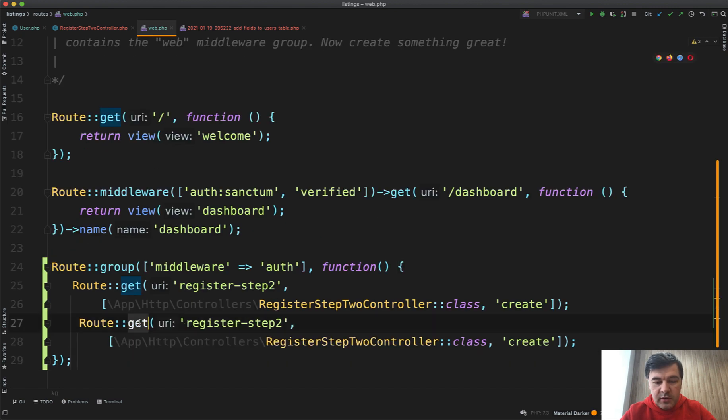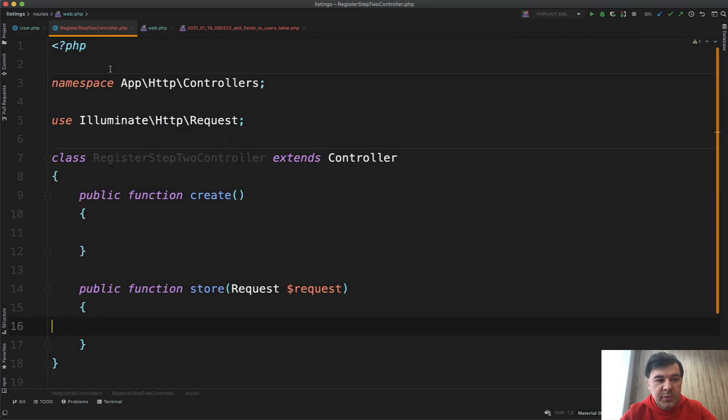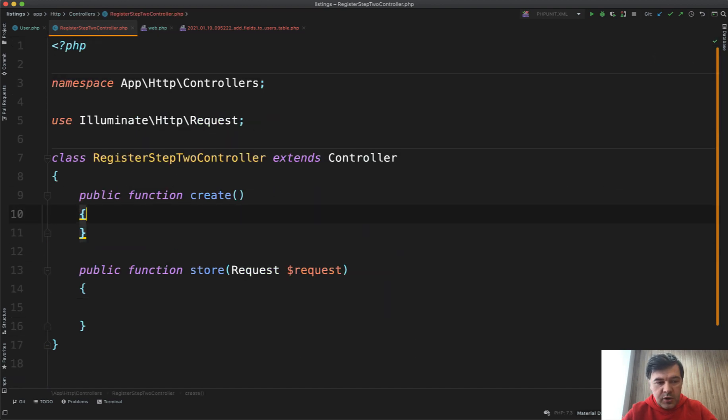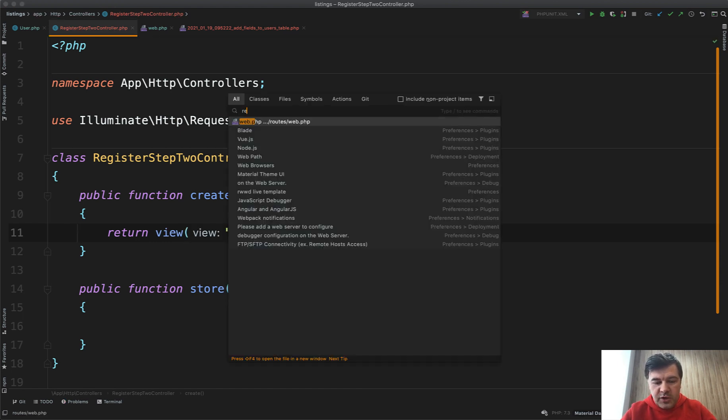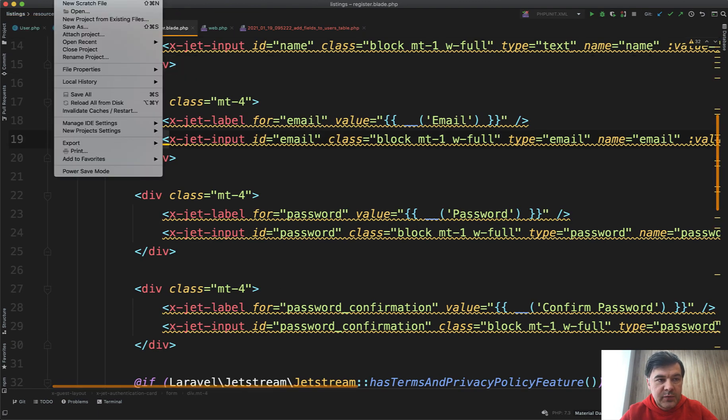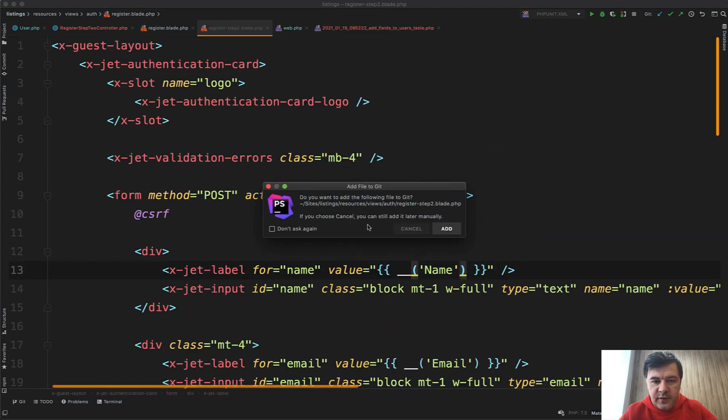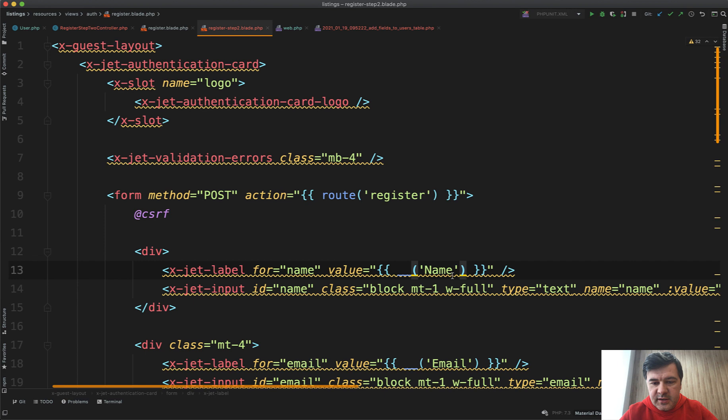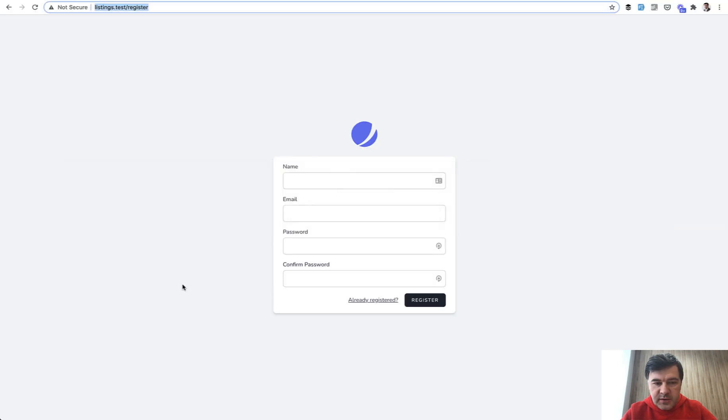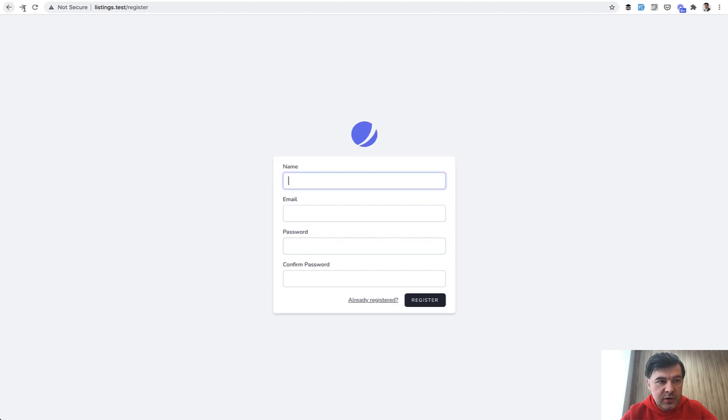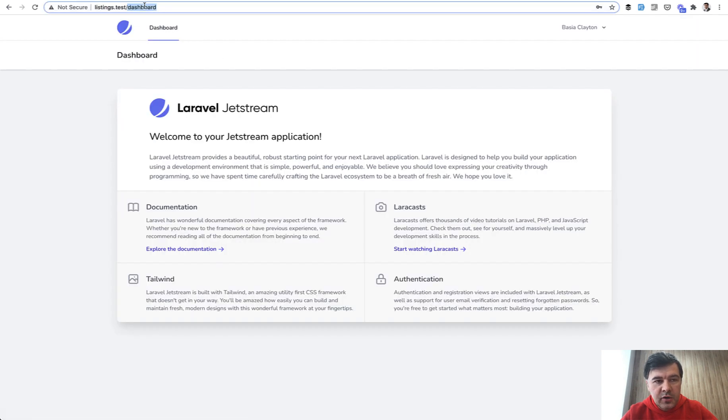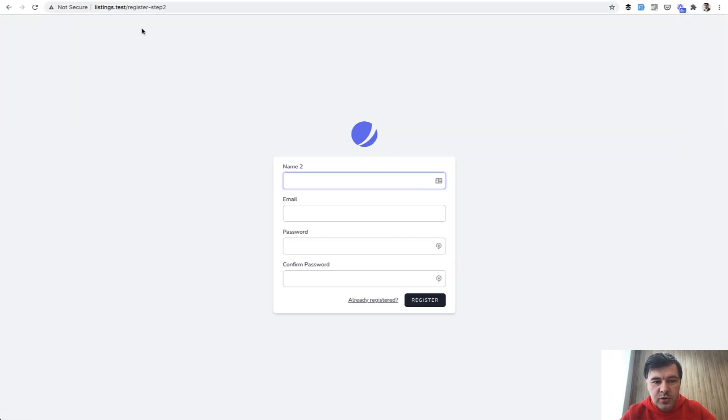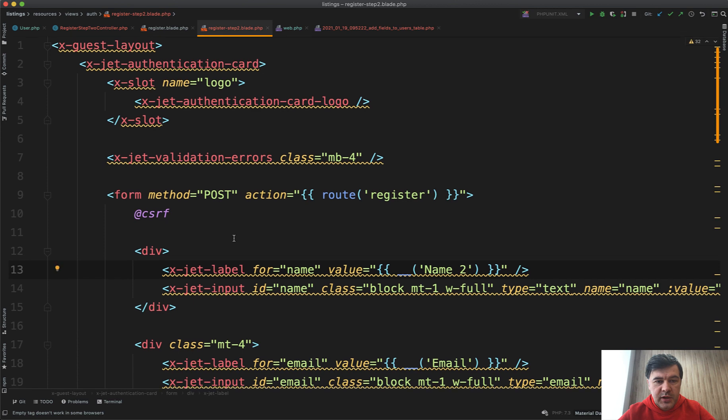In the create method we will just return the view: return view('auth.register-step-two'). If we open register.blade.php, let's do File > Save As and register-step-two. We will modify the fields in a minute. Let's test it. It should fail because I haven't registered yet, so for public it should be forbidden. It redirects to login correctly. But if I do register, fill in the fields with fake filler, I register and then I can go to register step two, which will show our form.